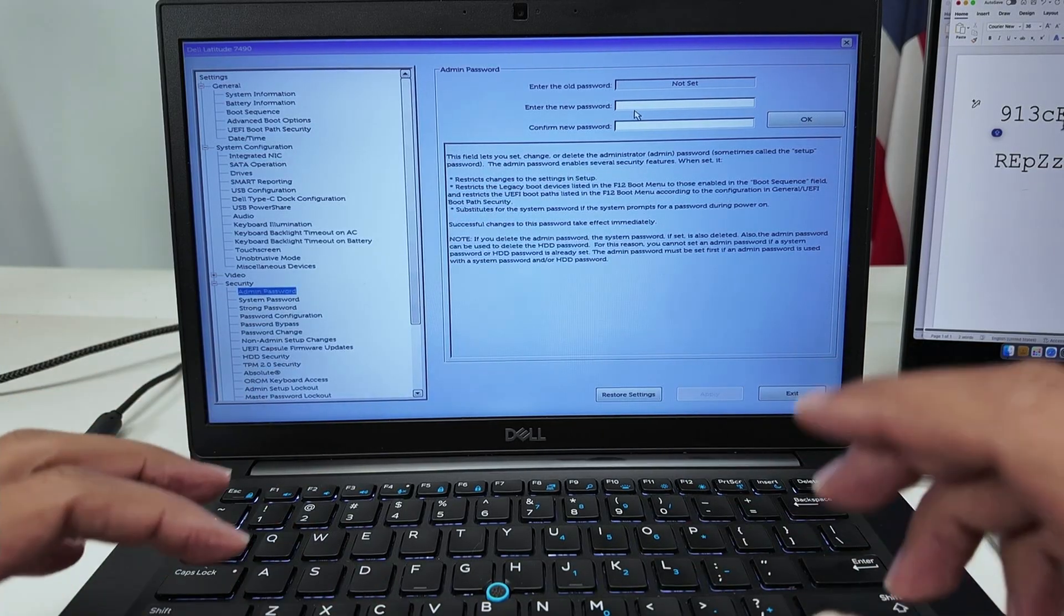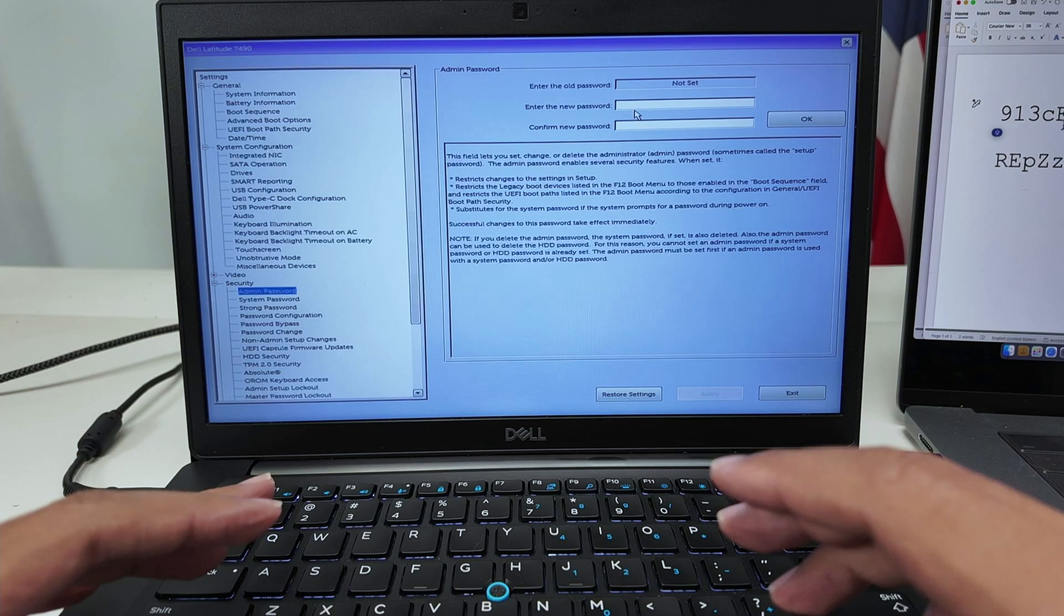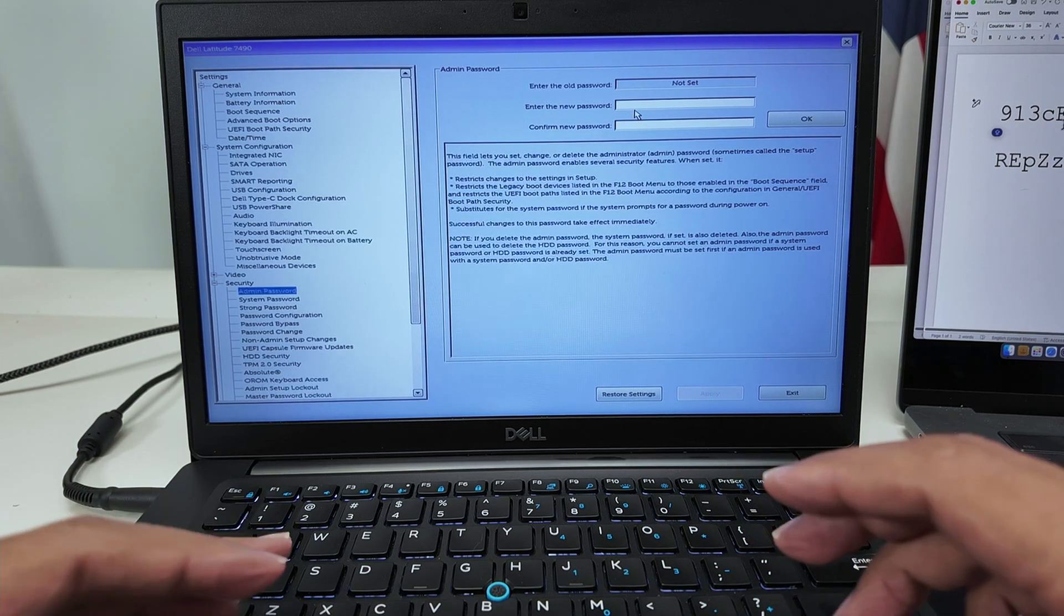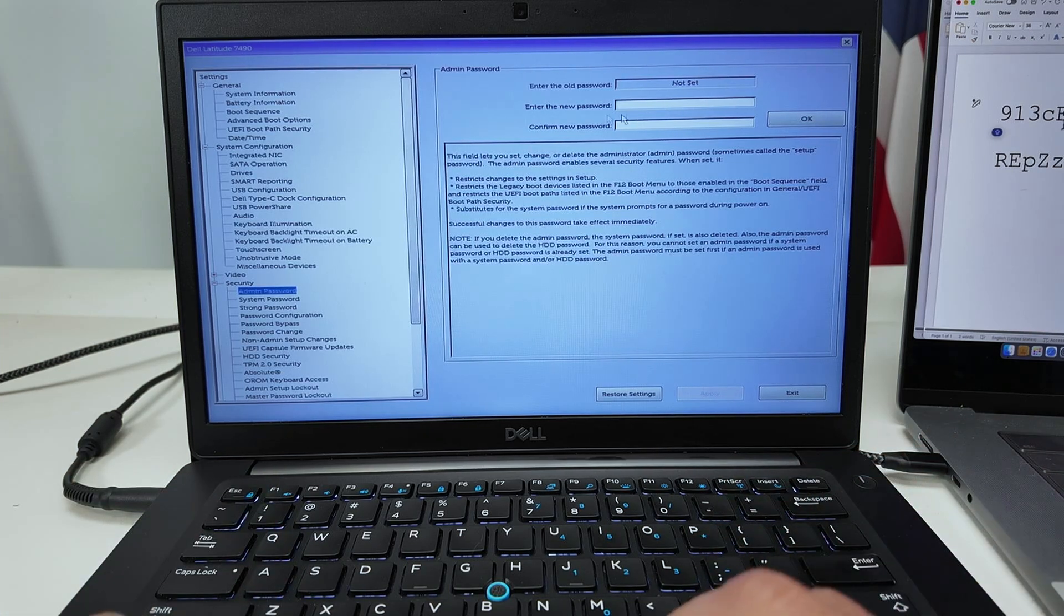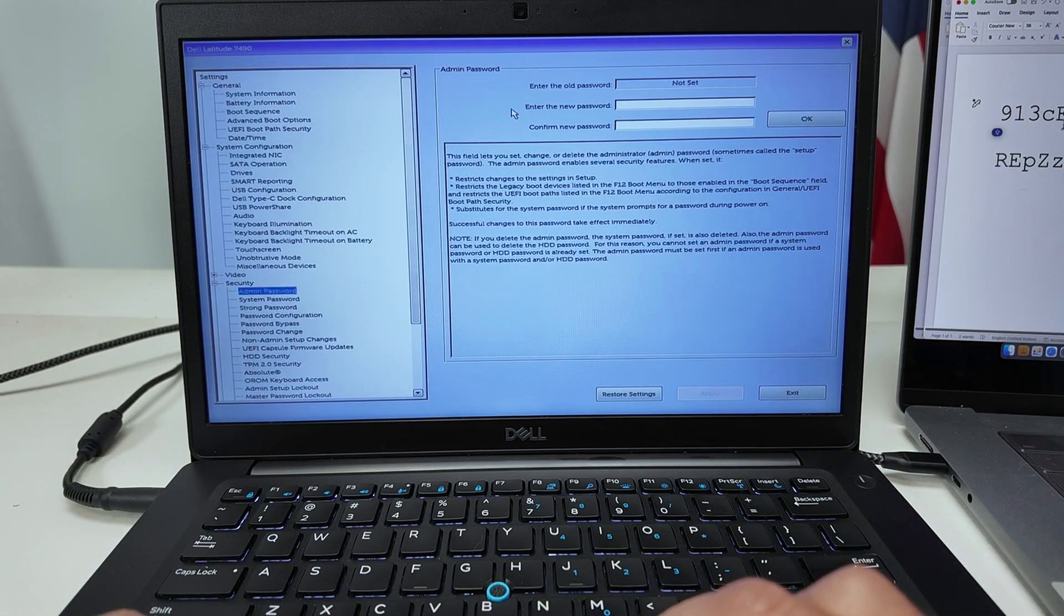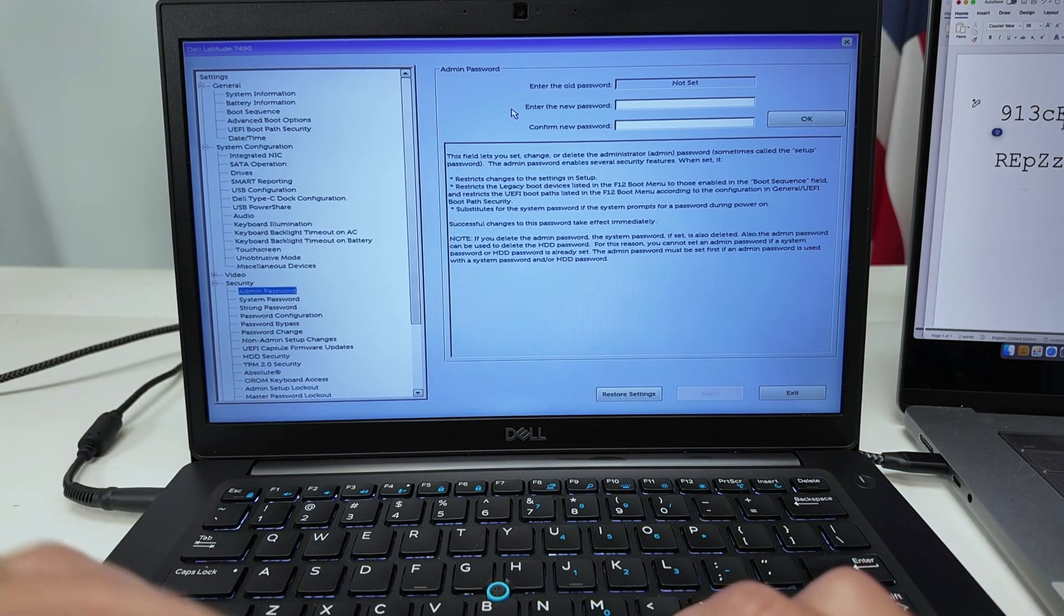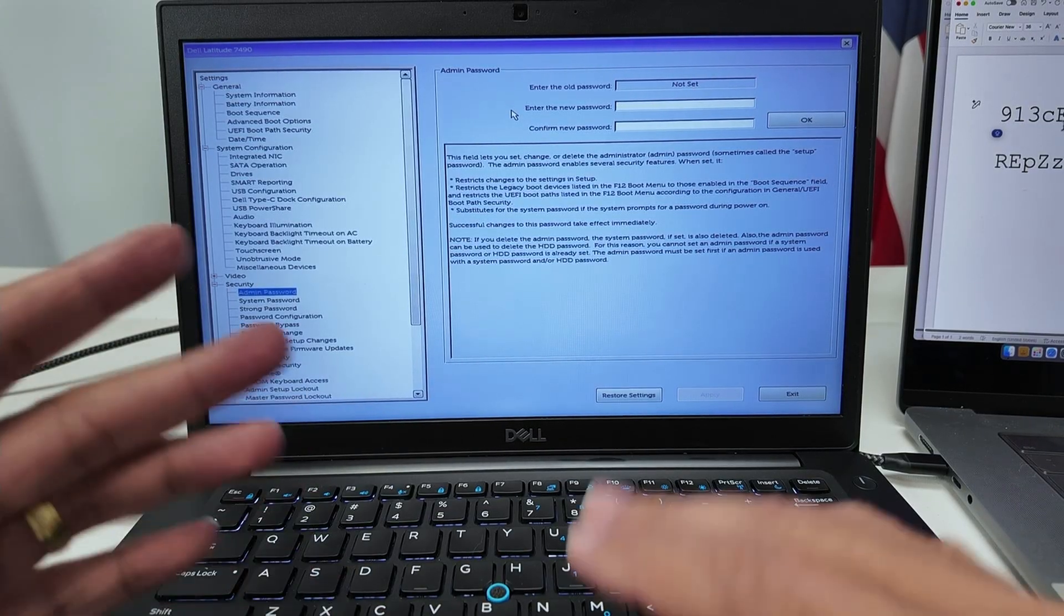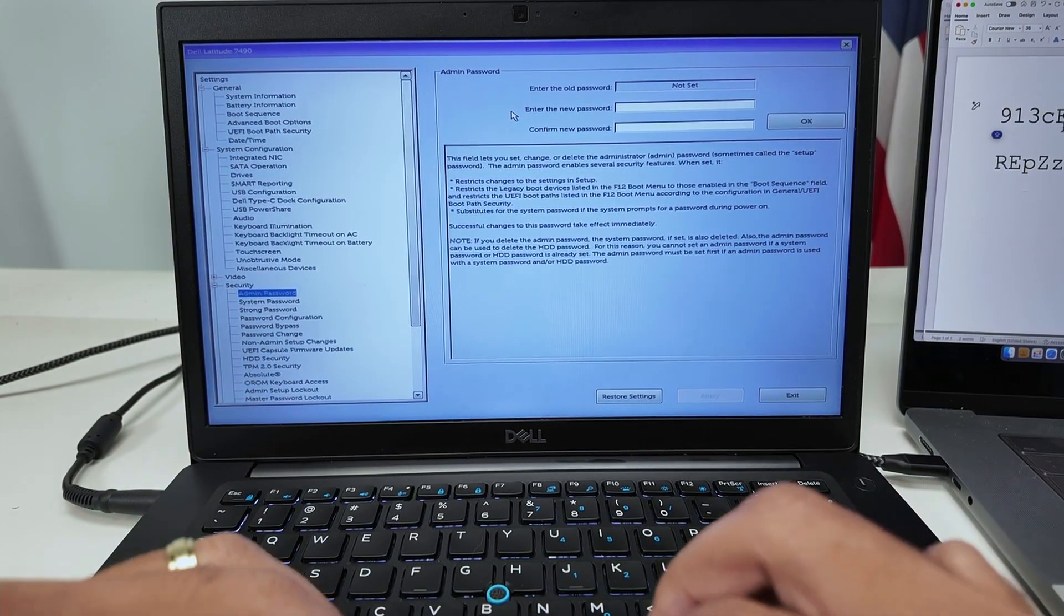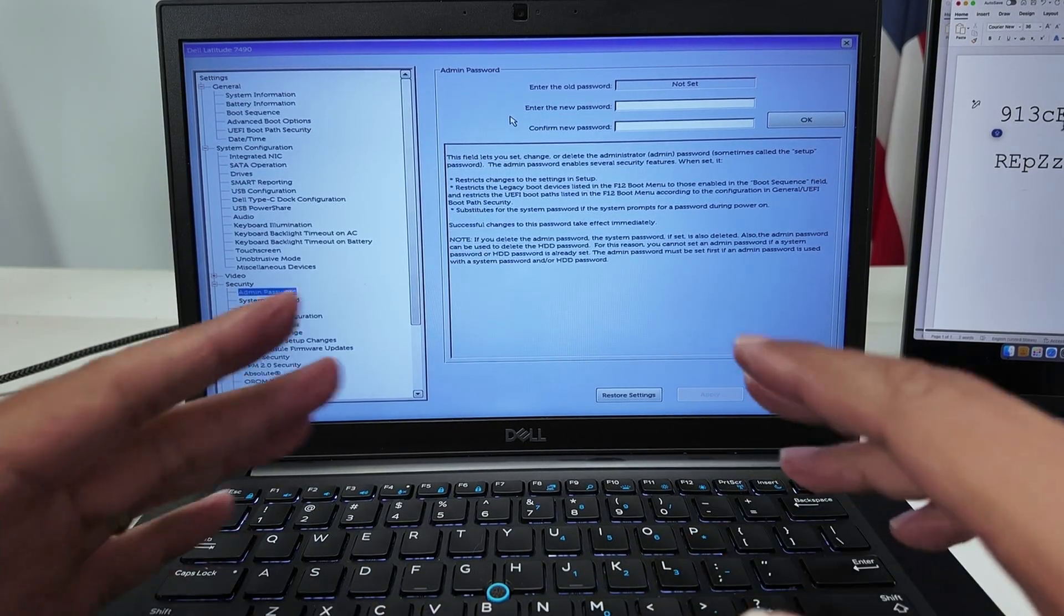So it works. That's basically the way you can clear the password on the BIOS for Dell Latitude 7490 and other Dell models as well. I hope that helps.